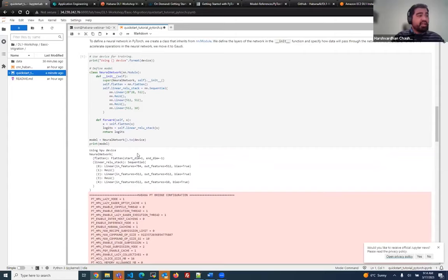Now, as part of showing the full potential of Gaudi, we can show a distributed workload example where we take advantage of all eight cards, as well as the fun example I promised — inference using stable diffusion. At this point I'd like to hand it over to my colleague Mohit, who will walk you through these interesting demos. Over to you, Mohit.